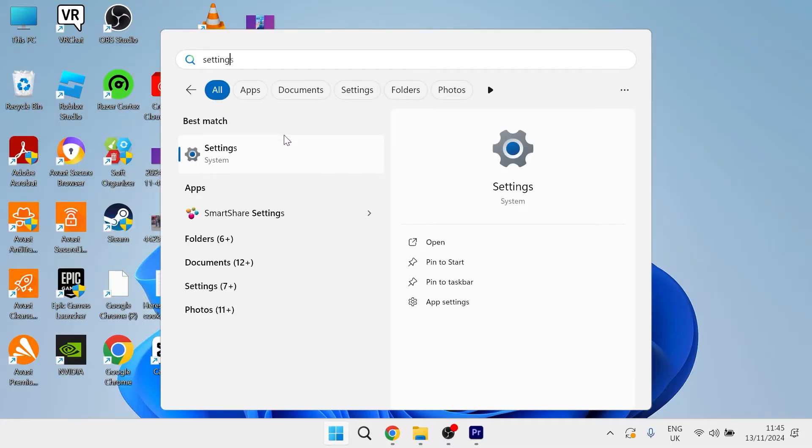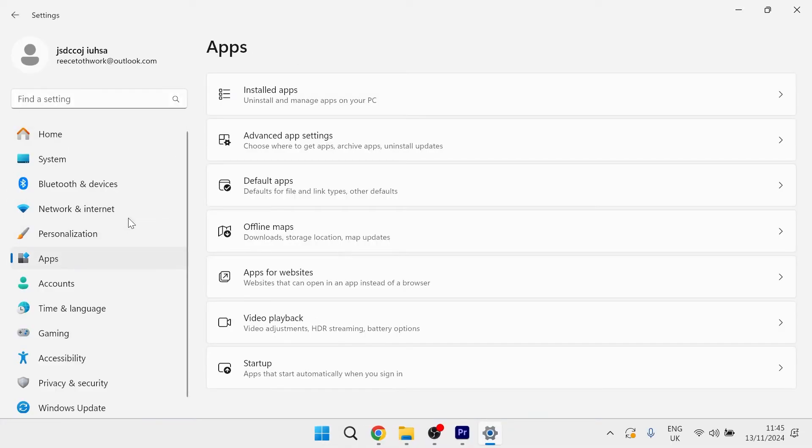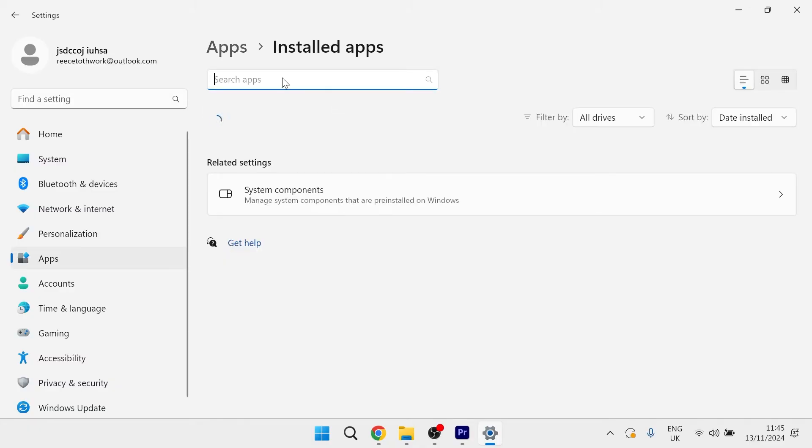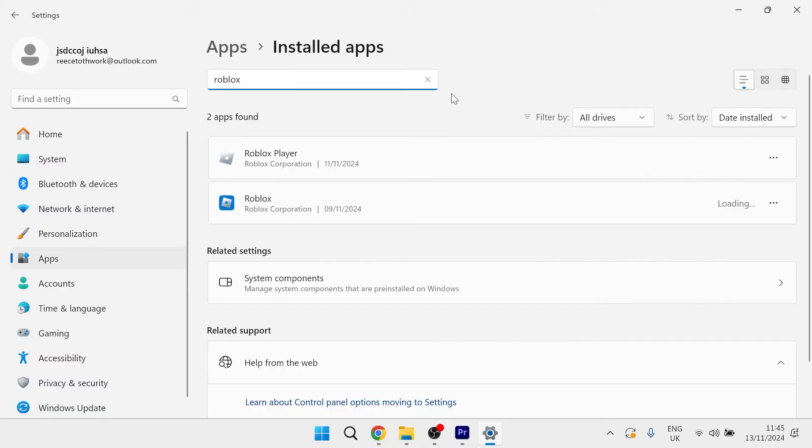Click on the settings window and from the left hand side select apps. Click on installed apps and using the search box type in Roblox.